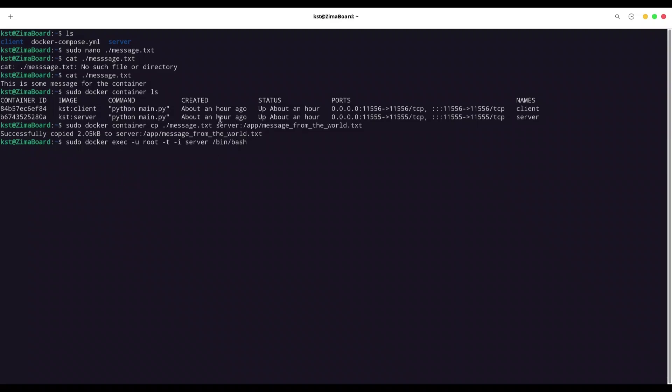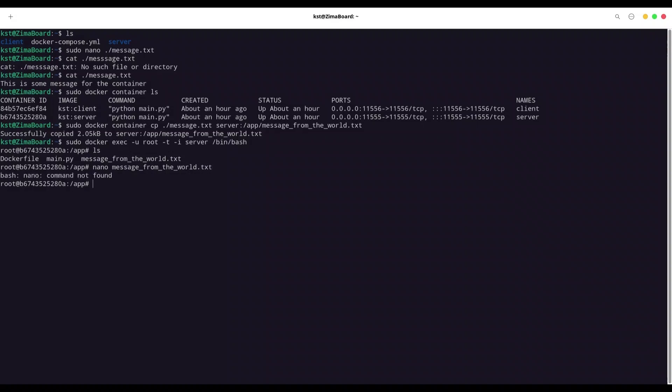we transferred this document to the server. Okay, let's see what we have in app. Now we have a dockerfile, main and message from the world. And now I'm going to check that message_from_the_world.txt. And we don't have nano. Let's go with cat. This is message for the container.